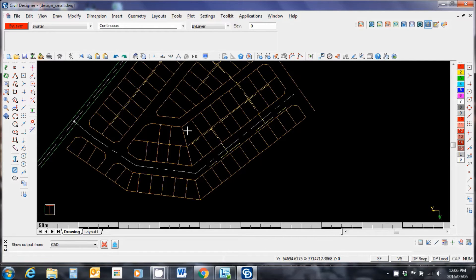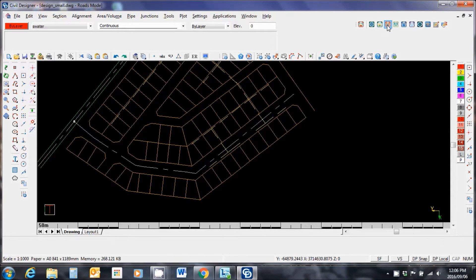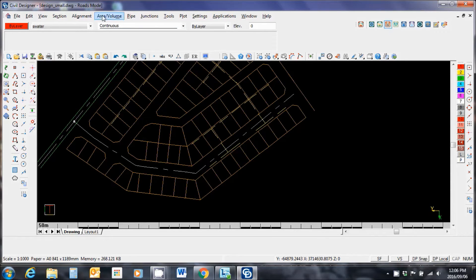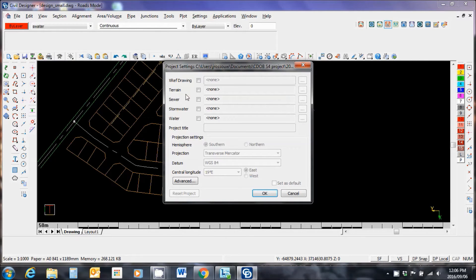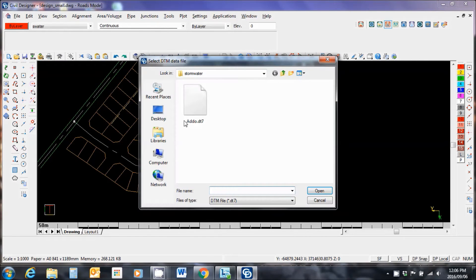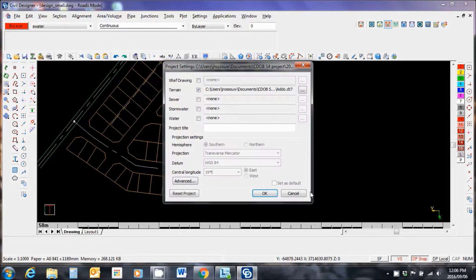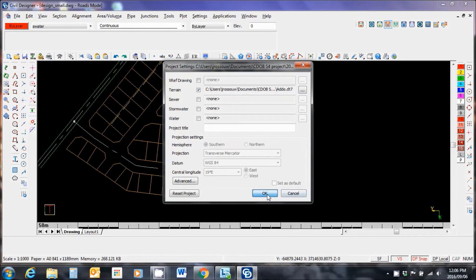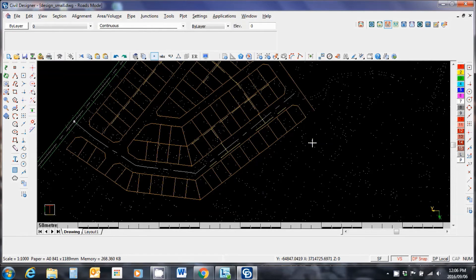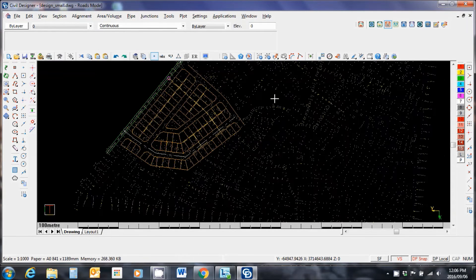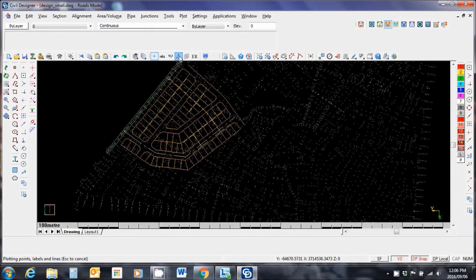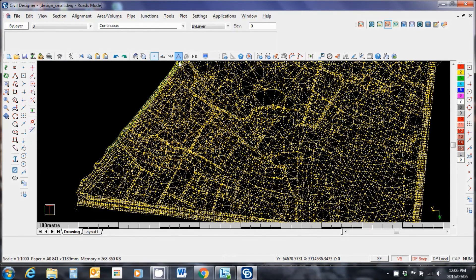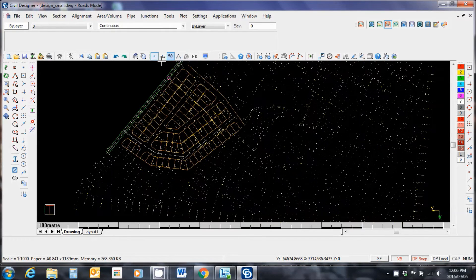I now need to attach my DD7 file so let me go to the roads module. CS now says roads mode. File, project settings, terrain. And I attach my DD7 file. Open. We'll see if I zoom out that all the points align. If I put my triangles on you'll see that they cover my site so I know everything is OK.